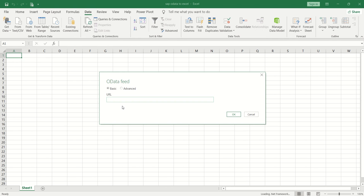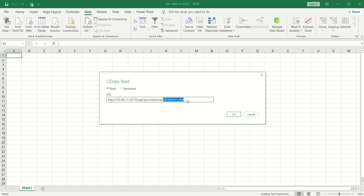Here we need to enter the service URL without the entity set—only up to the OData service endpoint.